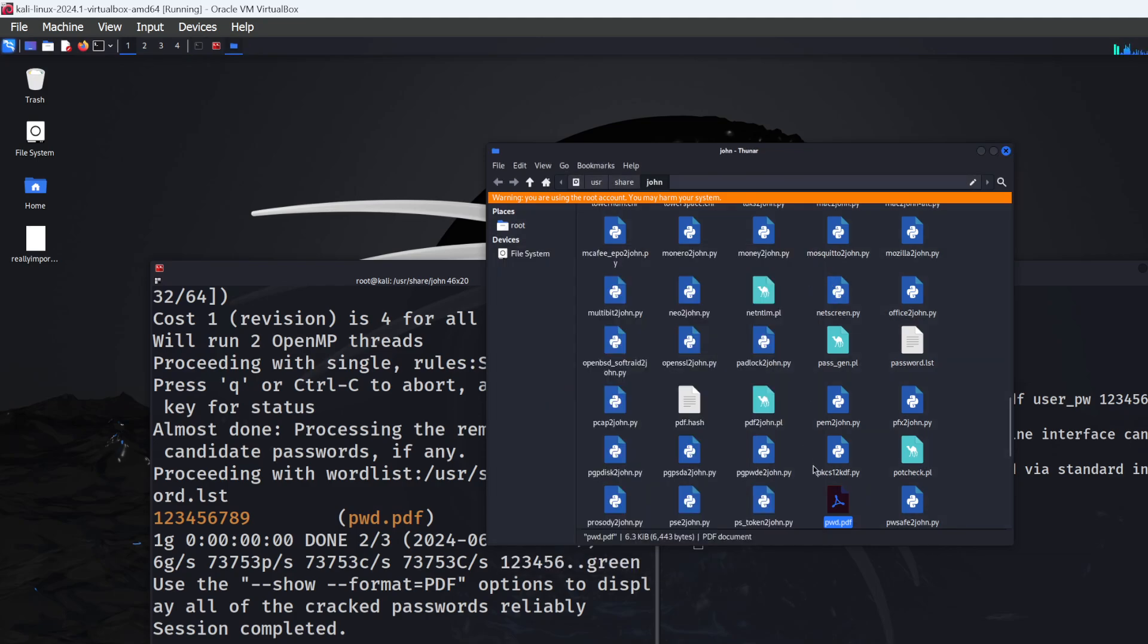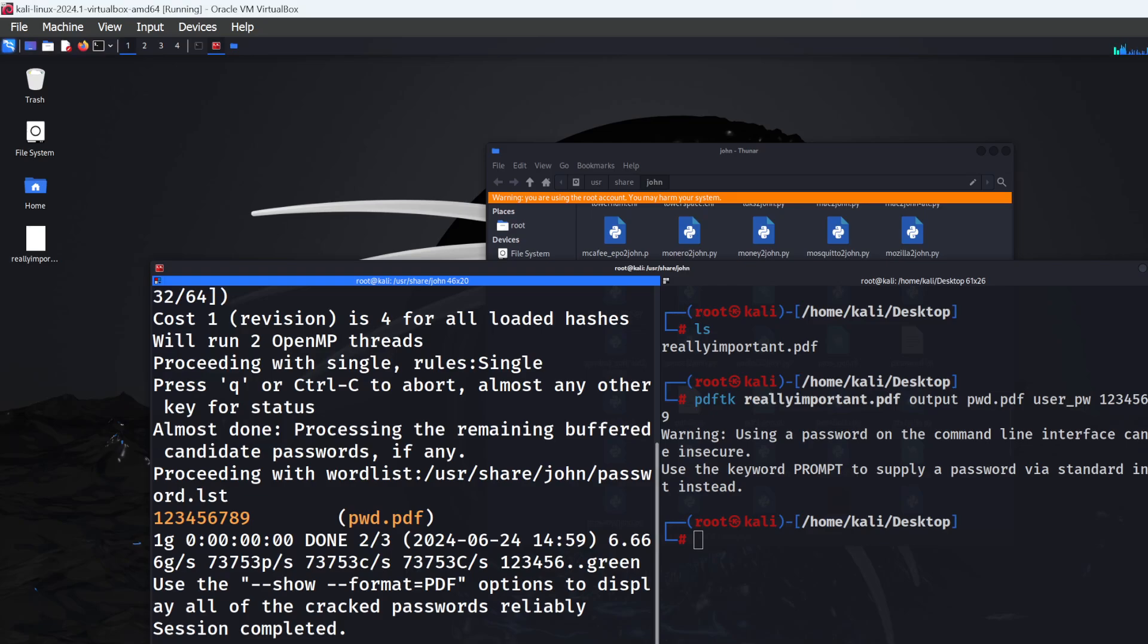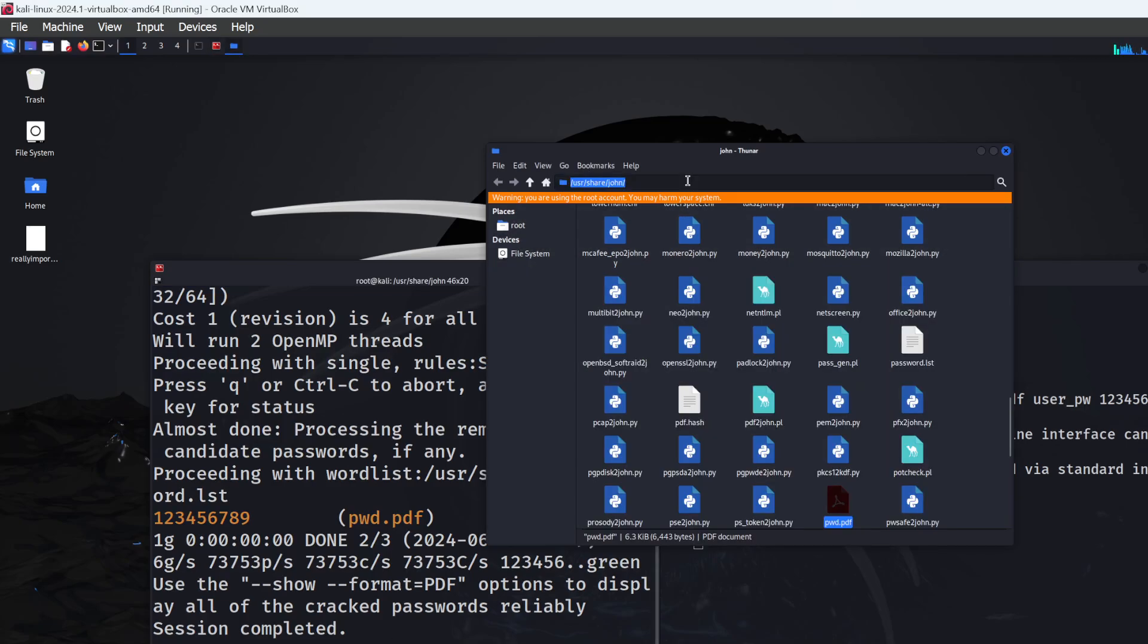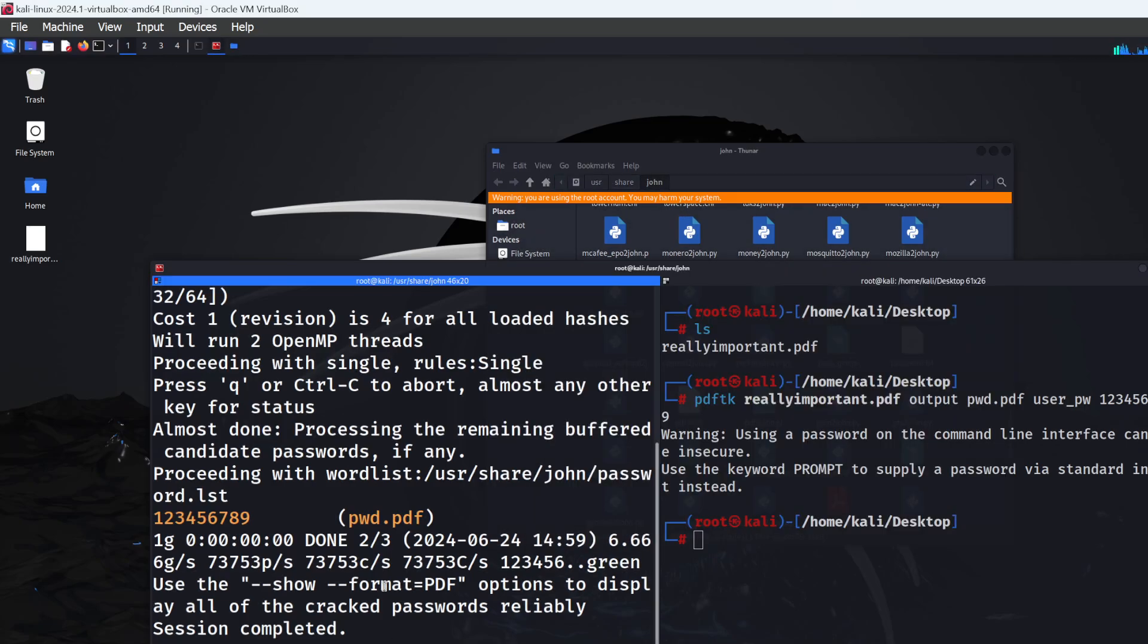Using John the Ripper is really simple. It's just about making sure the root access is correct. Once you've got your password-protected PDF file, just drag and drop it into the John directory and let John do all the work.